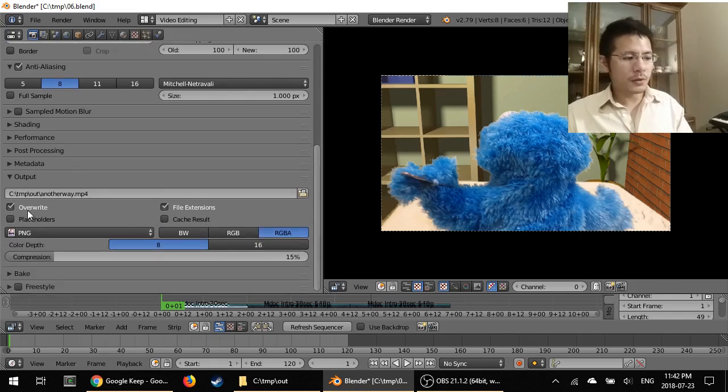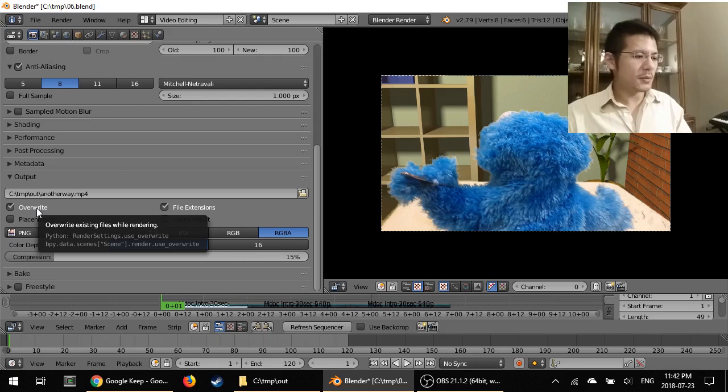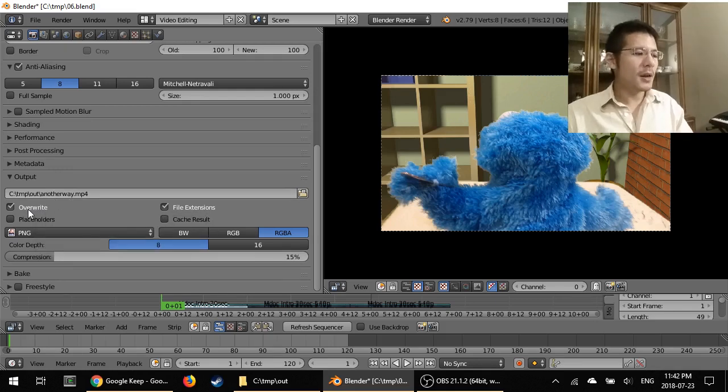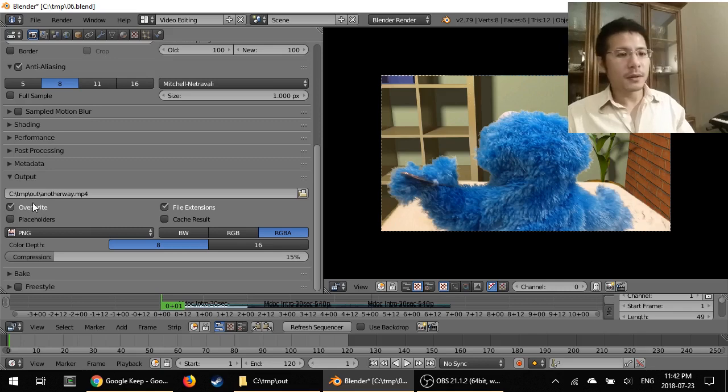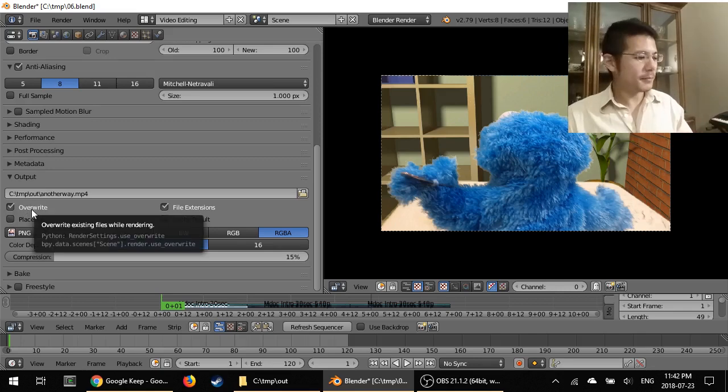This option here, Overwrite, it does as you think. If that file already existed, then with this option checked, then it will just overwrite it. Otherwise, it won't do anything.